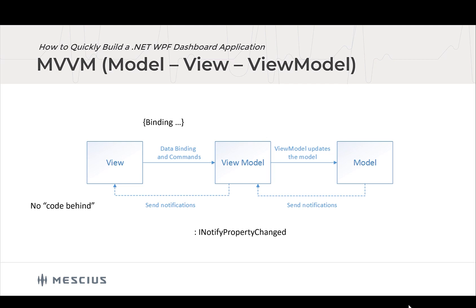And the way MVVM works is that the model and view model send notifications to update the view. And this is all handled through the INotifyPropertyChanged interface, which is also one of the key elements to implementing MVVM. And I'll show you that in a bit. There are various libraries out there that help you develop with MVVM, but really they're not required. All you have to do is just follow the basic design principles and use INotifyPropertyChanged and you've got it. And so MVVM is part of what I will be demonstrating today as I build this WPF dashboard.